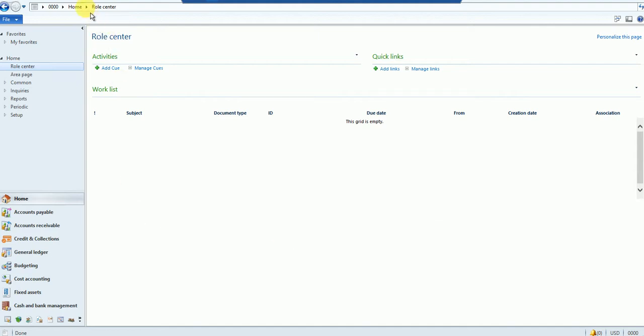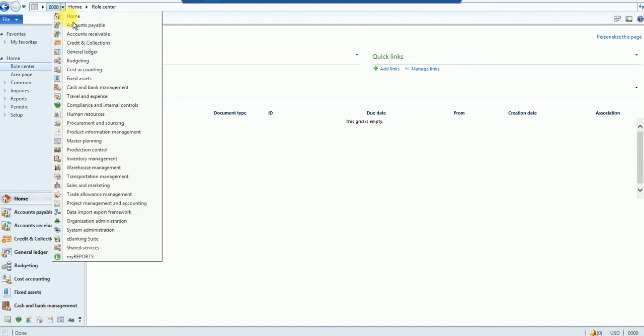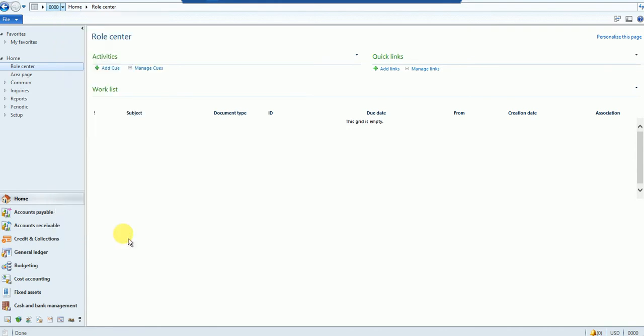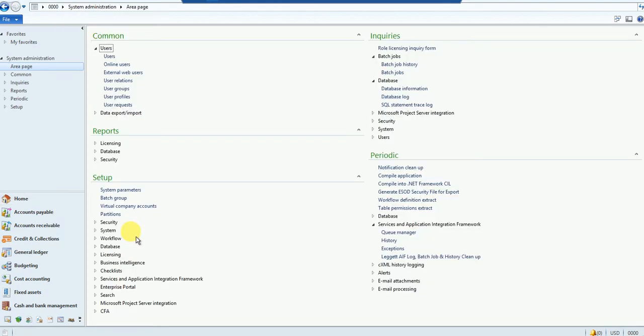I'm going to go into the System Administration module, and in the Inquiries under the Database menu, I would see a form named Database Information.